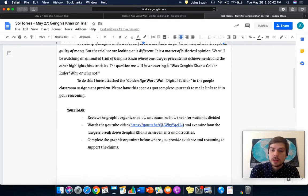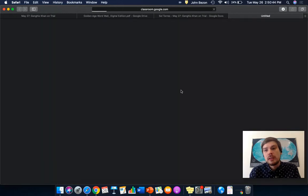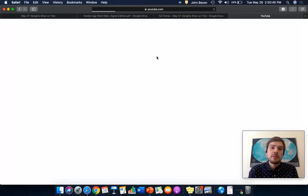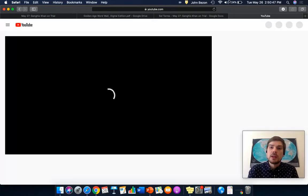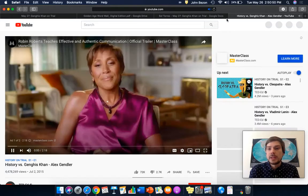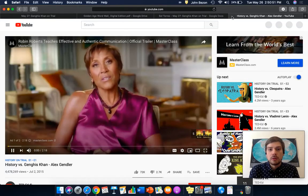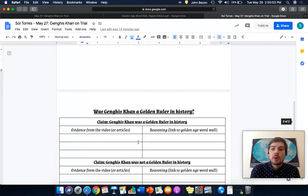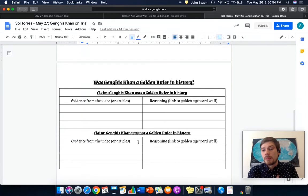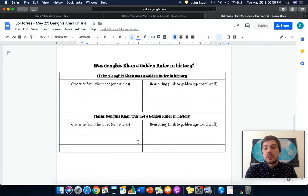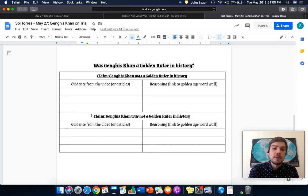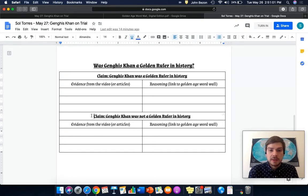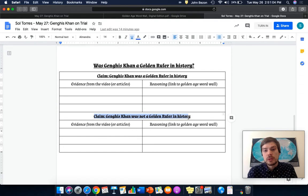How are you going to do it? You got to click on this YouTube link. It'll open up the video for you. If there's an ad, you skip the ad, you're going to watch the video. I'm going to go ahead and model one piece of evidence and reasoning that you guys can go ahead and take. It's a reward for watching this video. And I'm going to focus on a piece of evidence that says Genghis Khan was not a golden ruler in history.